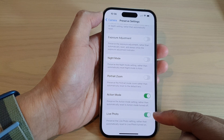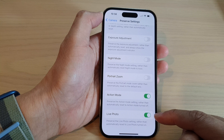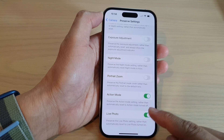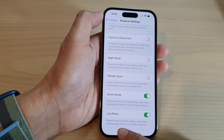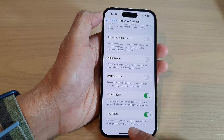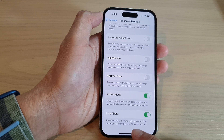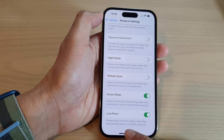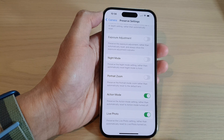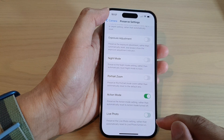Tap the toggle button to switch Live Photo on or off. If this is turned on, then the phone will preserve the Live Photo setting rather than automatically reset Live Photo to on.